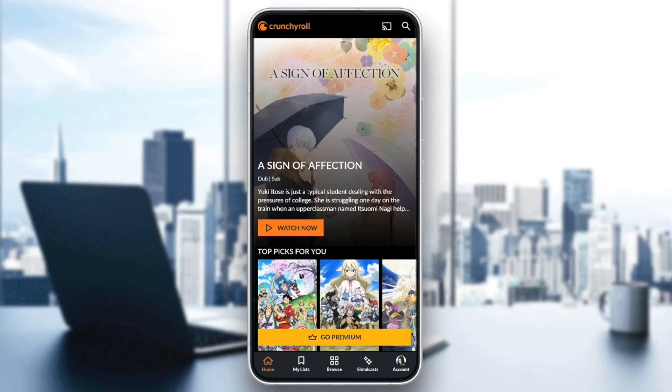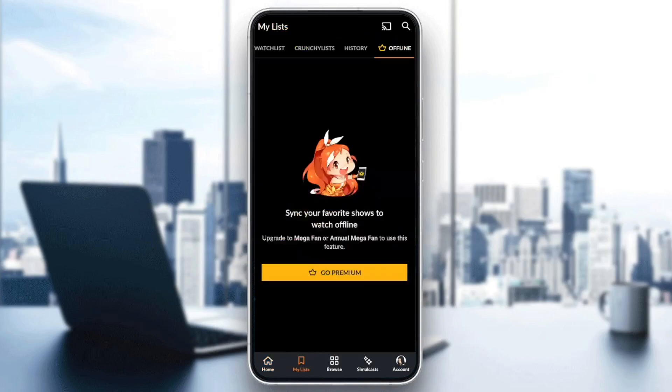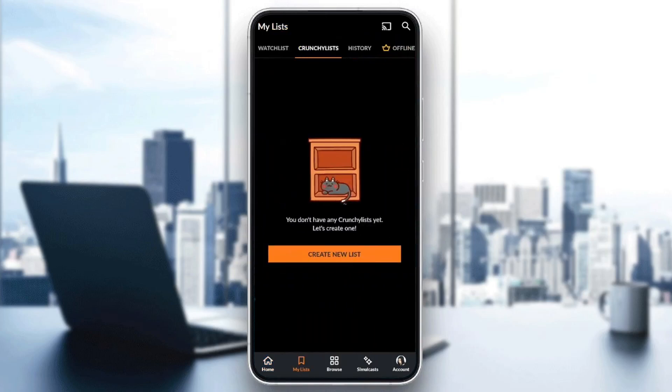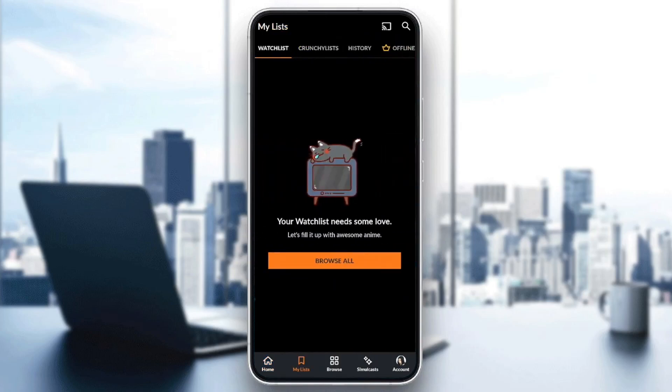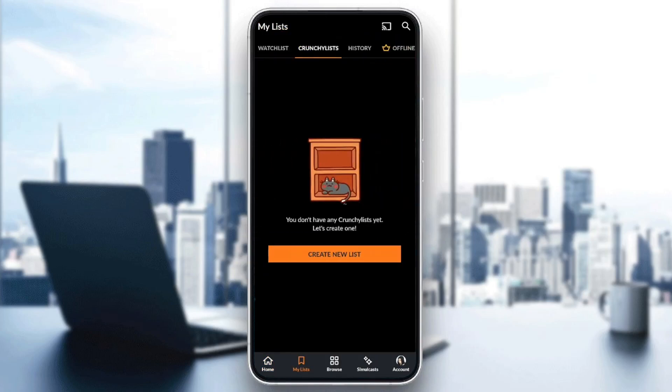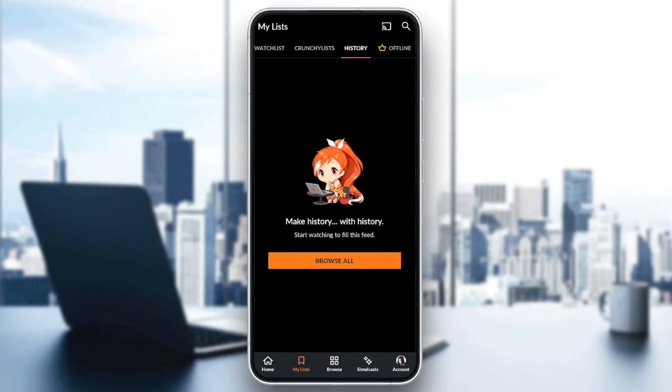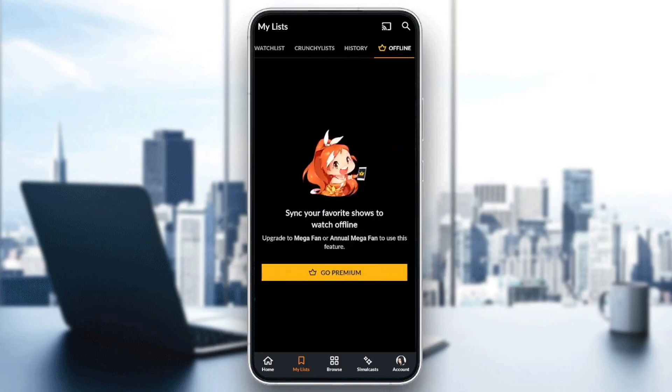As you can see, I'm right now in Crunchyroll and this is how the homepage looks like. Right here at the bottom, we have all of the sections. There is the home section, My Lists where you're going to find your watch list, your Crunchy list, your history, and your offline downloaded episodes.